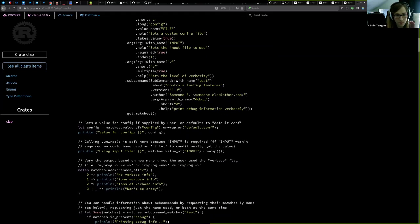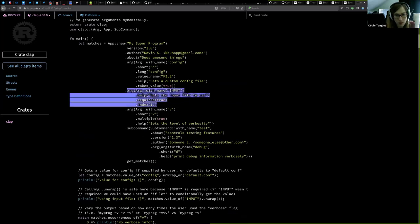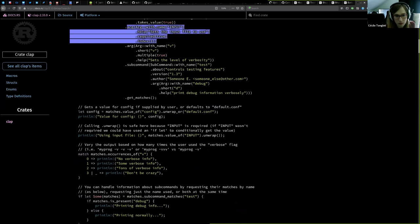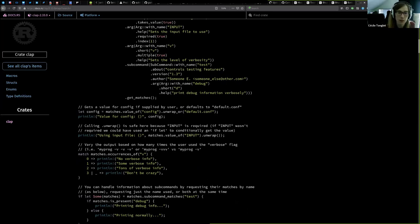For example, here you see there is a definition for a parameter 'input'. Later on, when you want to use it, you have to take the value of input and wrap it. If it's a vector, you'll have to do some treatment on it — you have a bit more work before being able to use that parameter. I won't show Clap directly; if you're interested, you can check the documentation.